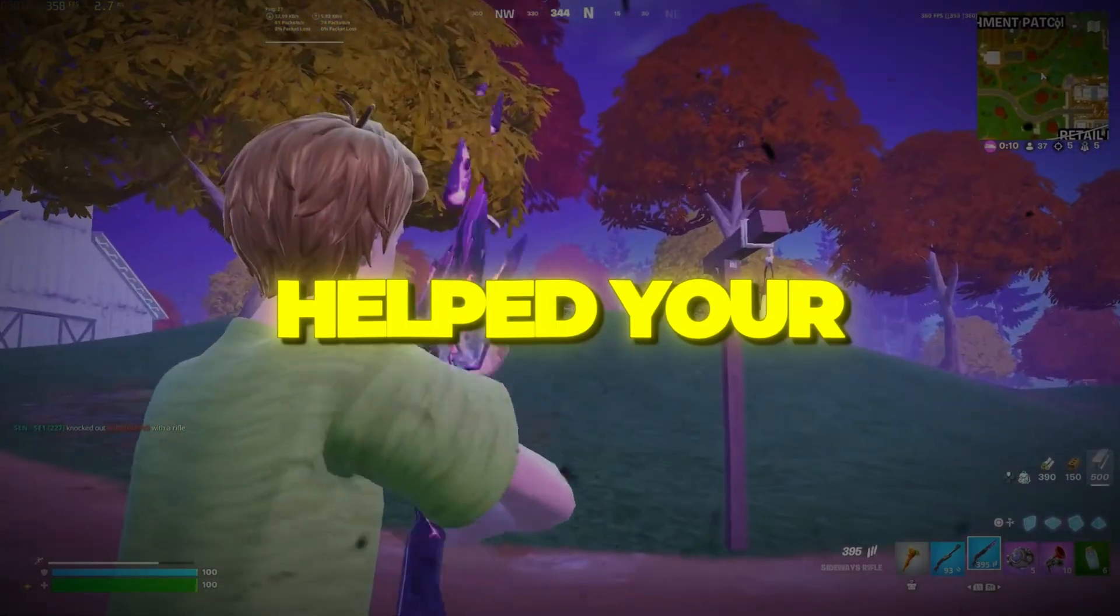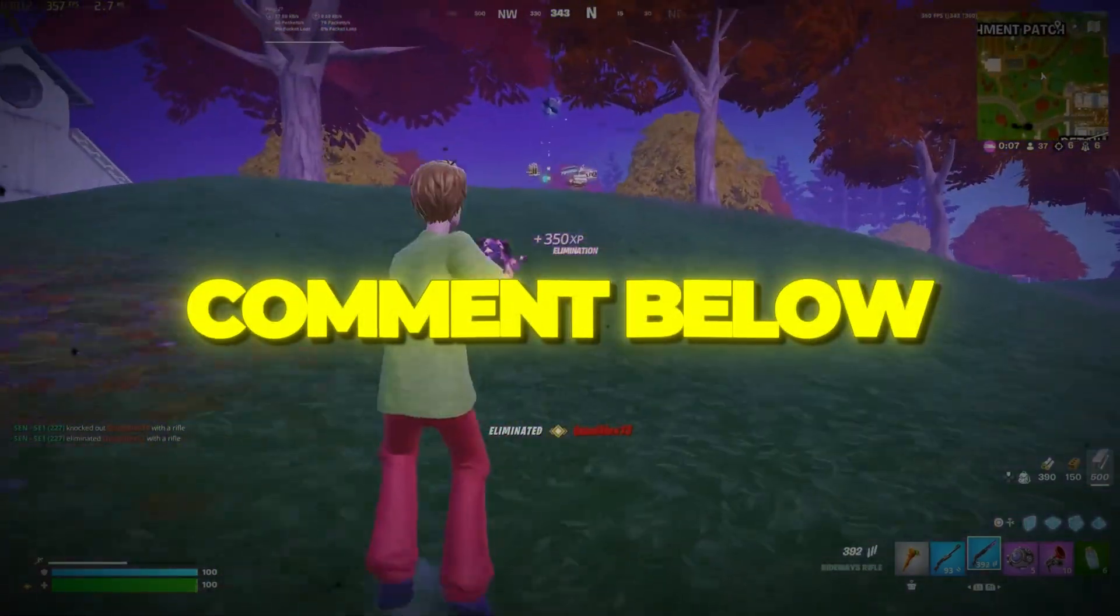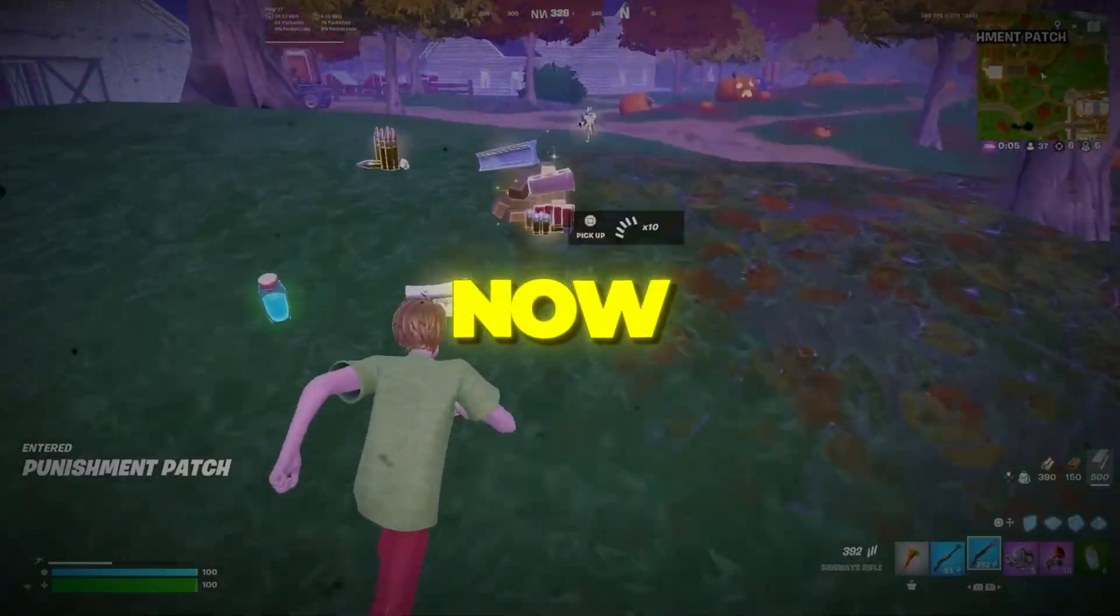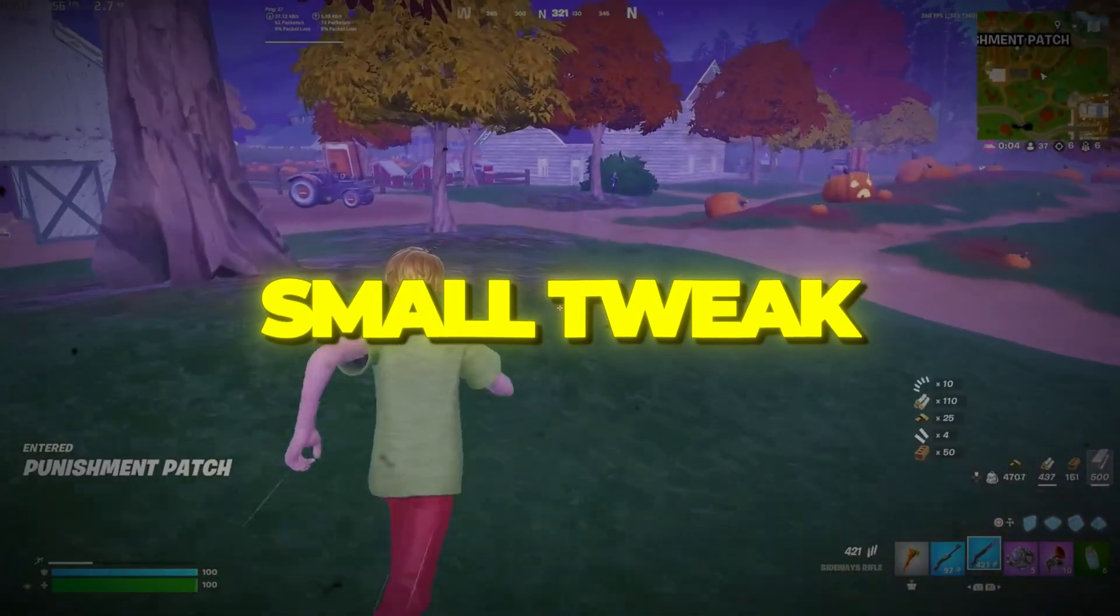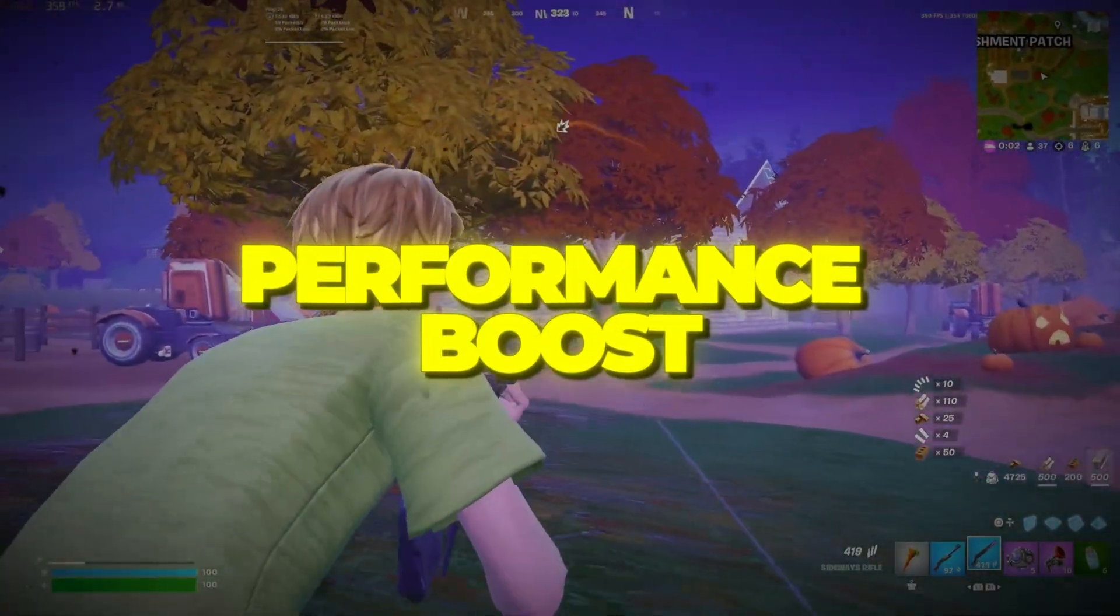That's it for today's full optimization guide. If this helped your Fortnite run smoother, make sure to like, subscribe, and comment below what FPS you're getting now, because every small tweak here adds up to a massive performance boost.